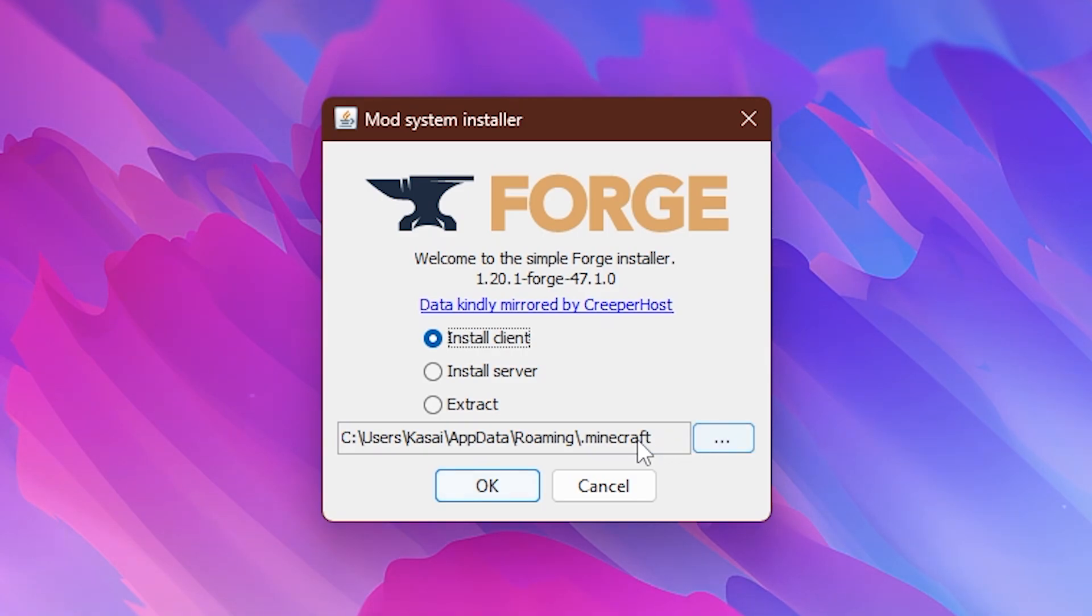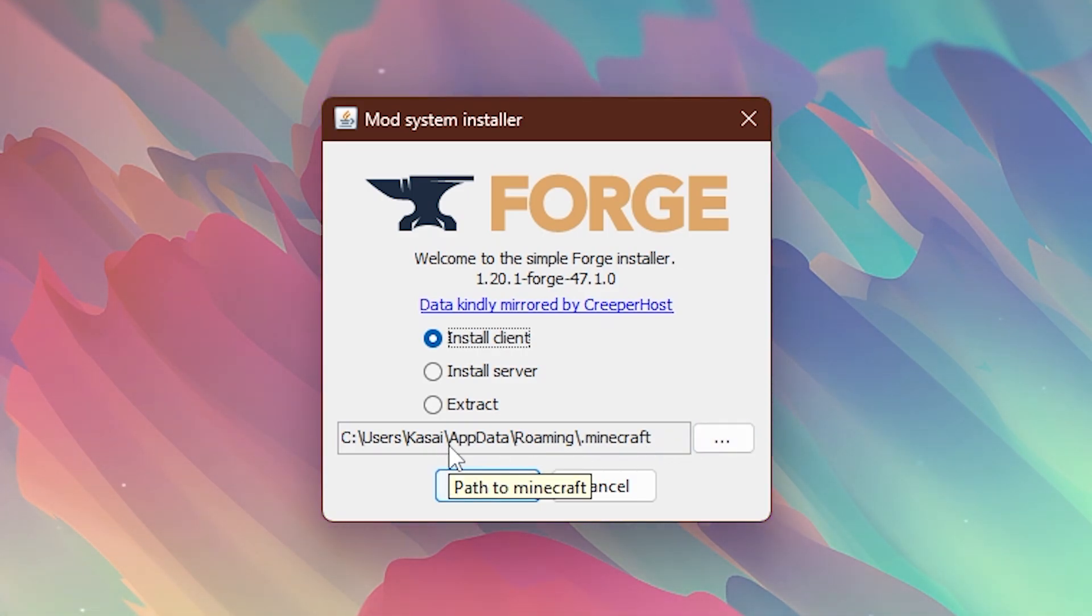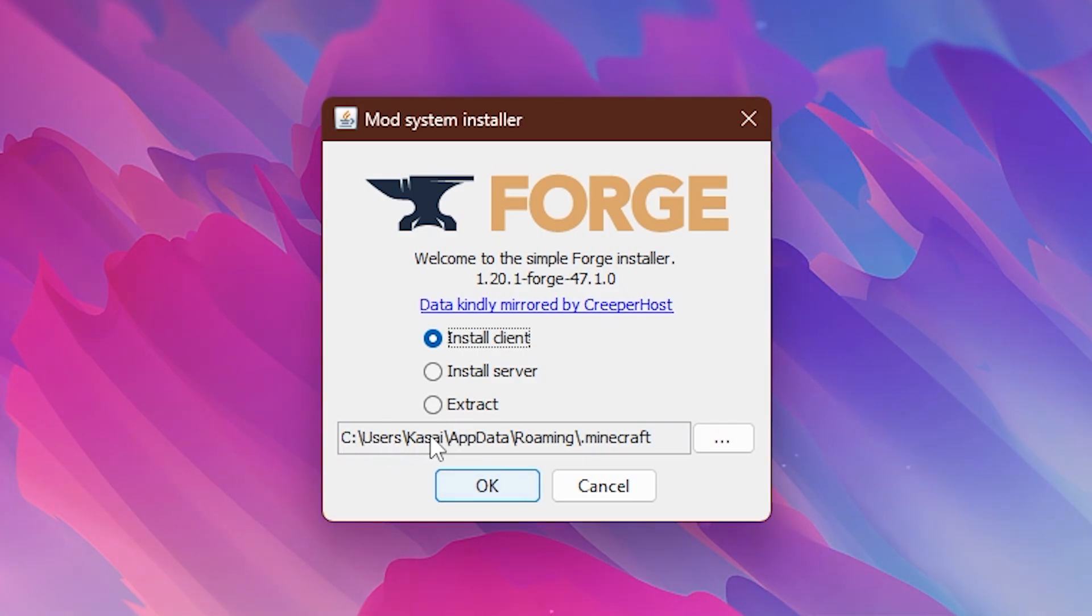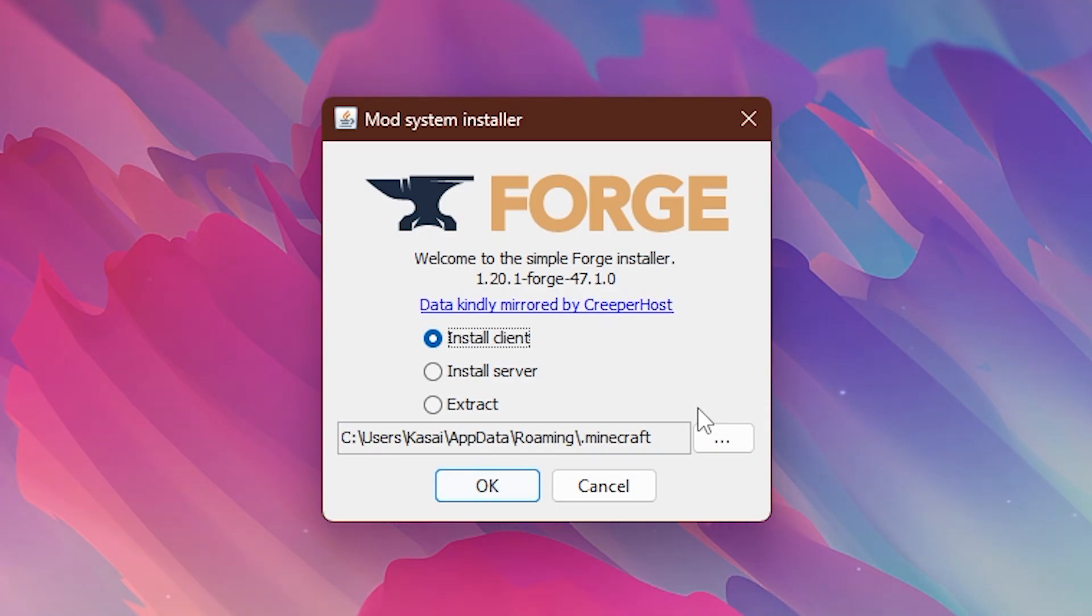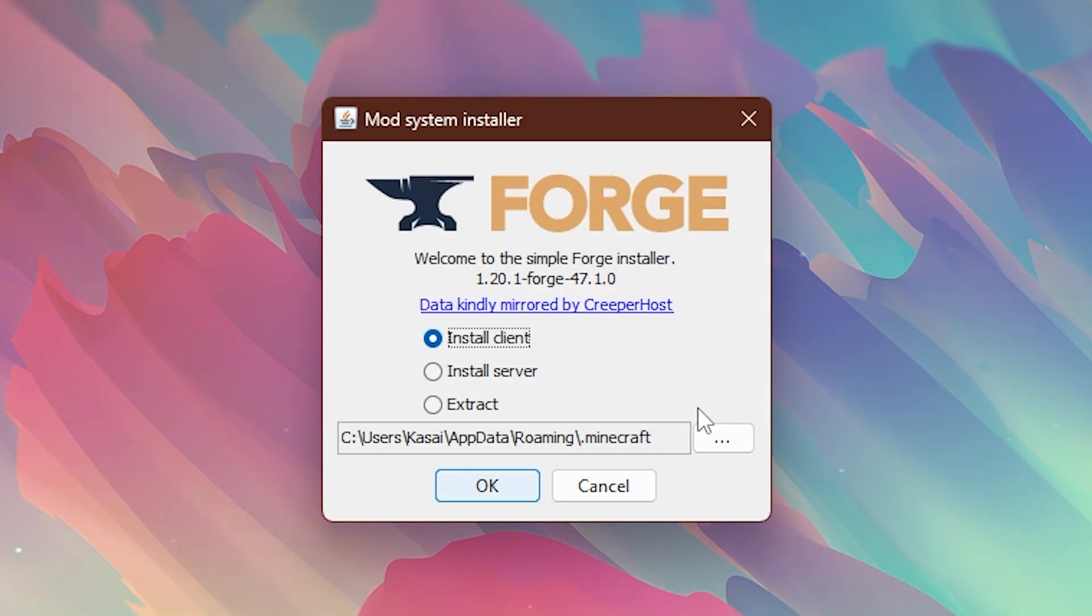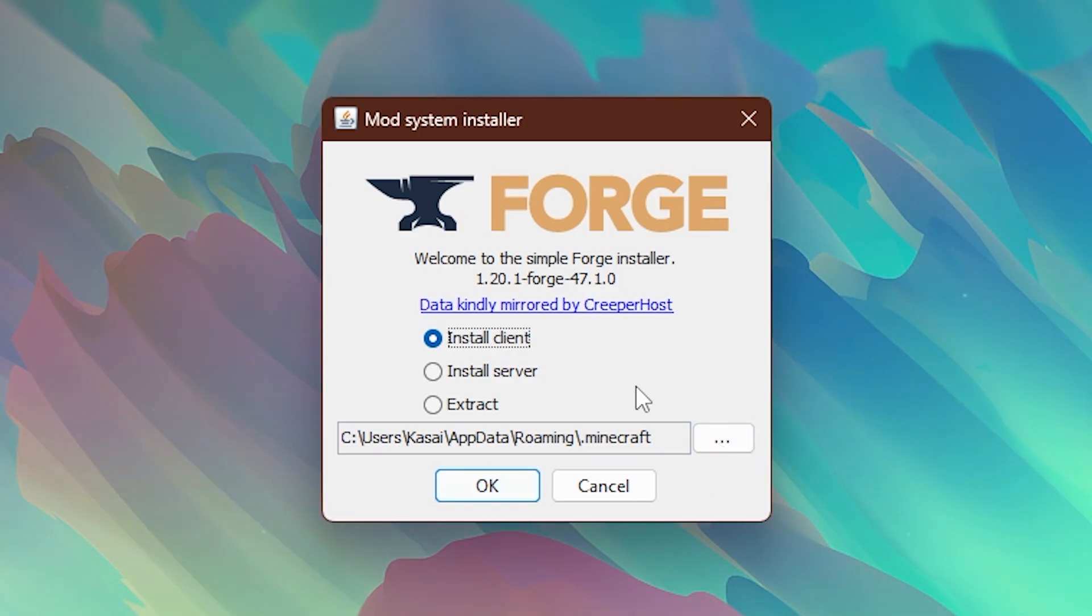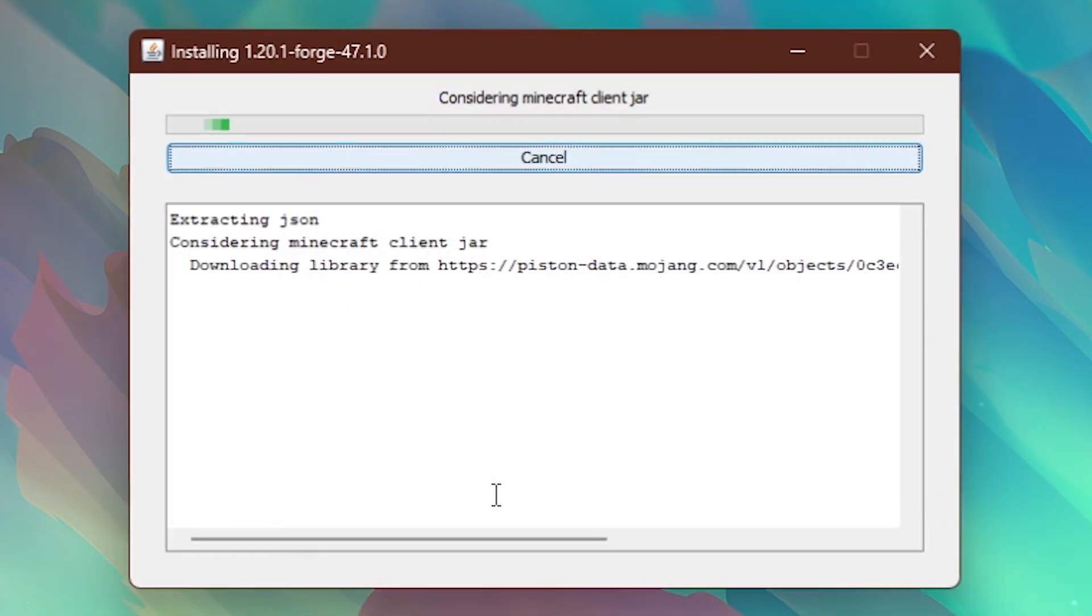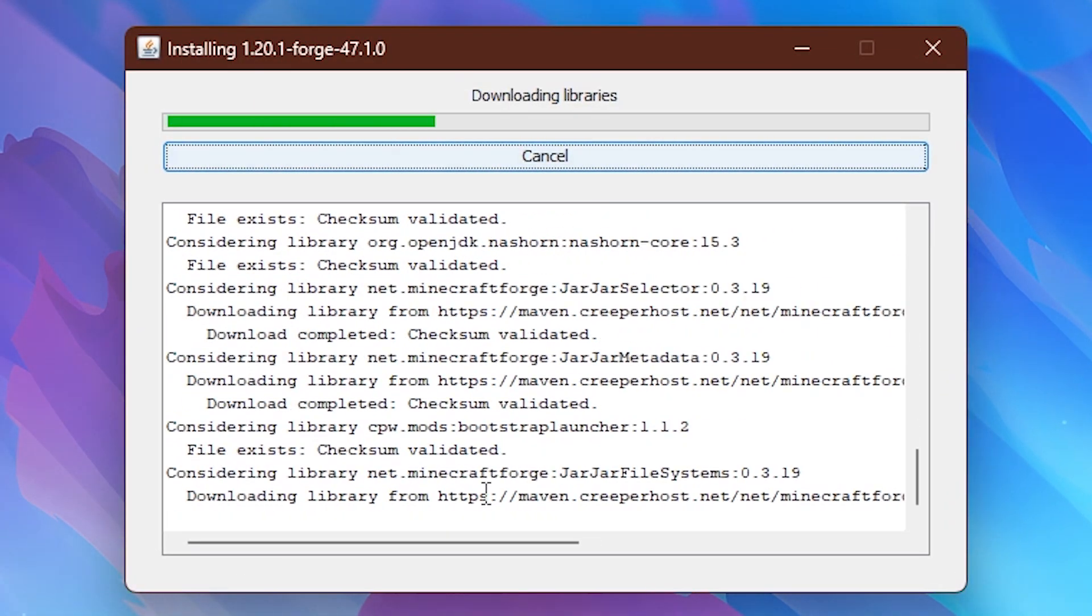Over here you want to make sure that the path leads to the place where your Minecraft is installed. Now for me that's just the default path, so user kasai appdata roaming.minecraft. If you installed your Minecraft in another location then you probably know where. You can simply click on these three dots and select the alternative Minecraft directory. Then we're simply going to click on ok. We're going to wait for a little bit.